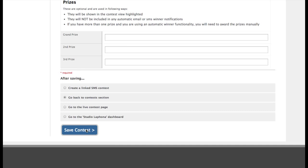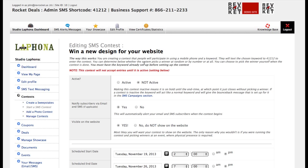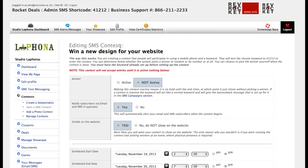And for now, we're good. I'm going to save. And because I checked that little box, it's going to take us to an SMS contest, which the system just set up for us.